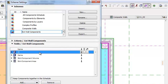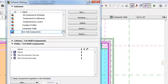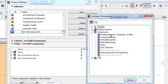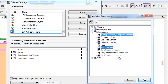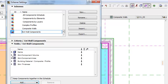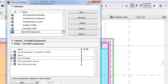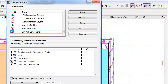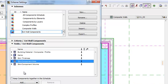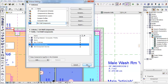From the Fields panel, let's remove the ID and add the Building Material, Composite Profile, and Skin Thickness parameters from the Components container. Click the Add button. Let's change the order and place Building Material Composite Profile first, Skin Thickness third, and Skin Component Area fourth. Click OK to accept the changes and close the Scheme Settings dialog.